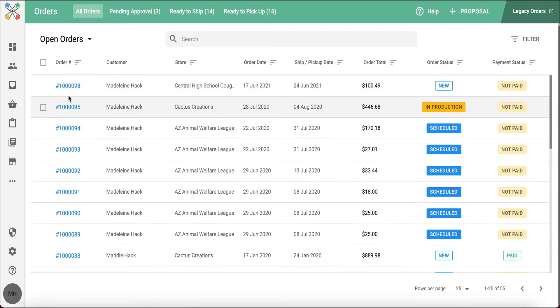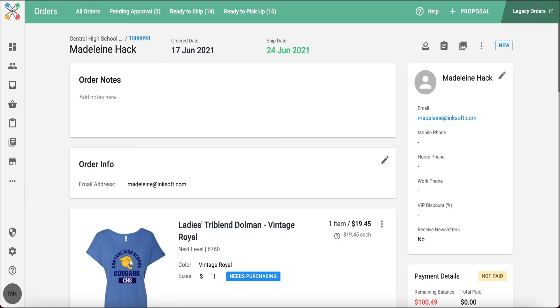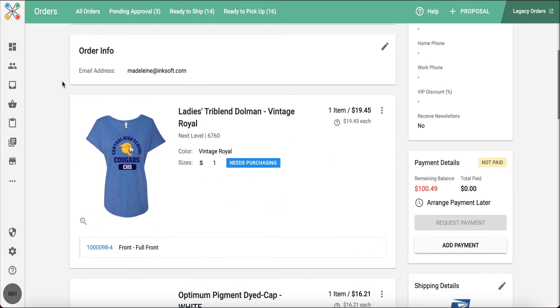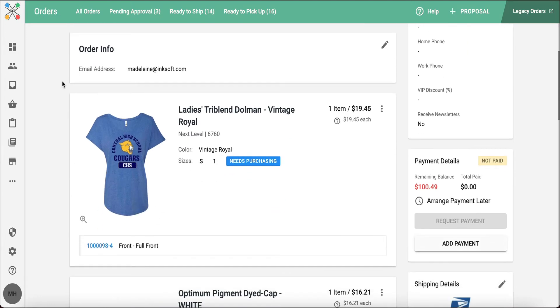When we actually go in and select an order, this is where you're going to see all of the details about the order itself. The customer's information, the payment details.